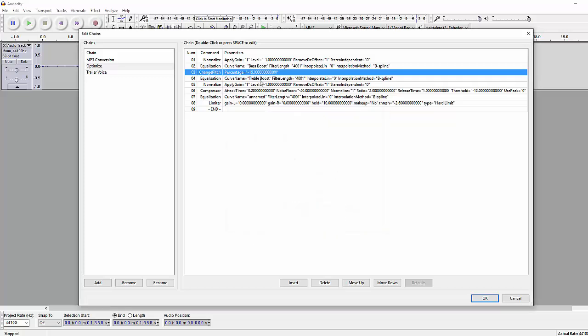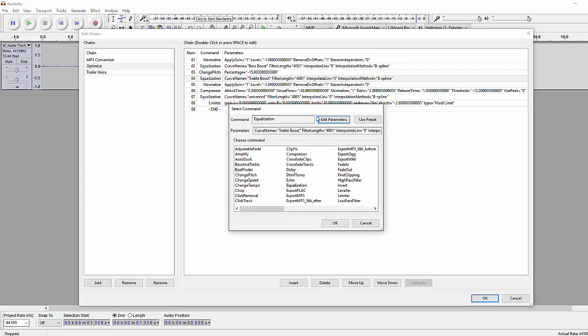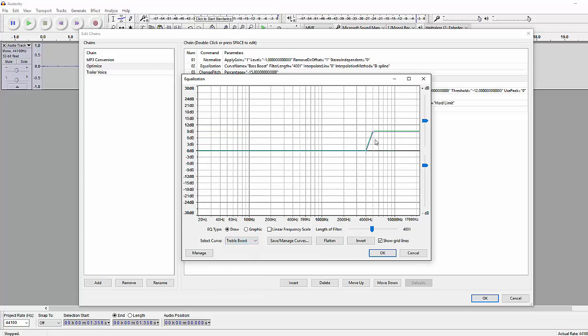After that we're gonna use the EQ once again, and this time we're doing a treble boost which will make the highs go a little further. The parameters are basically just this one, treble boost here. If you think it's too crazy you can just lower it a bit, the same with bass boost by dragging this down.